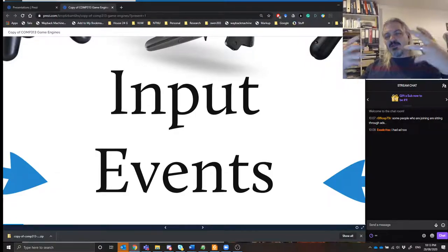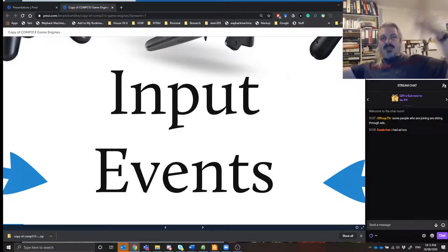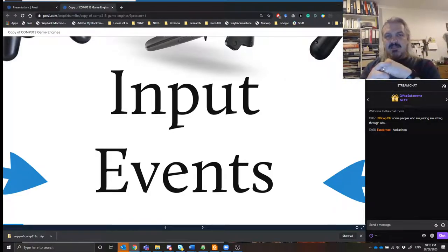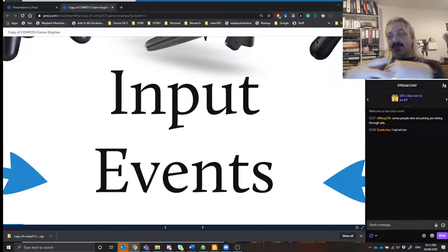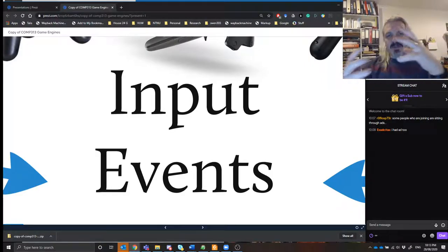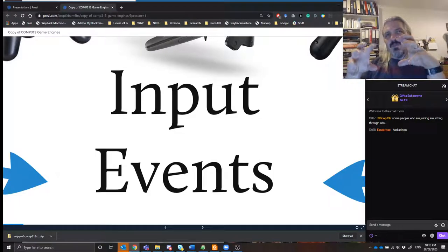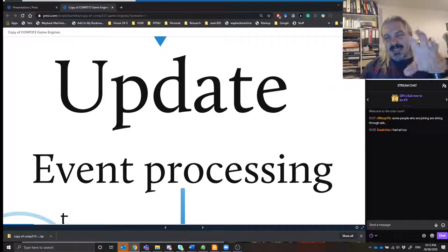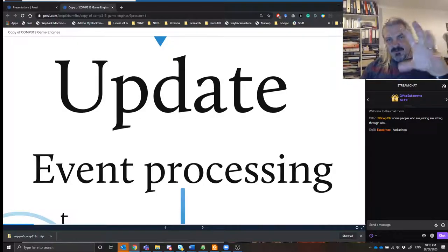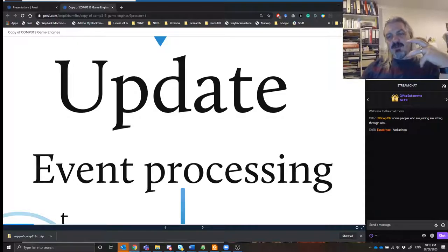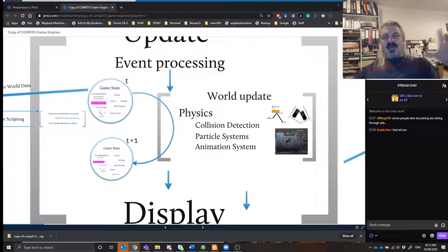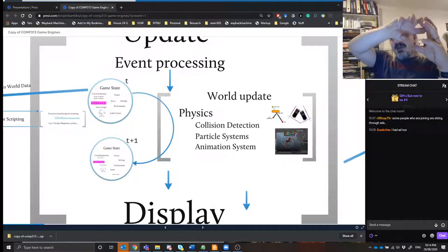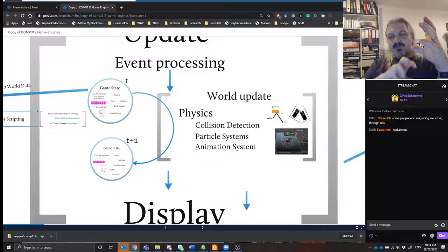We deal with the events — they can either be continuous events we poll, or events that trigger actions. Those events come into the game and the game's job is to process them. That's what we call an update event processing stage — we've got input coming in, we do an update. That update is a larger operation where we take the state of the game at time t and make a new state at t+1.